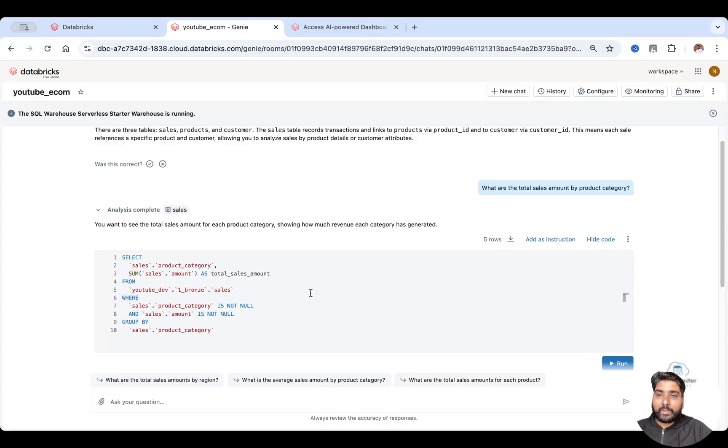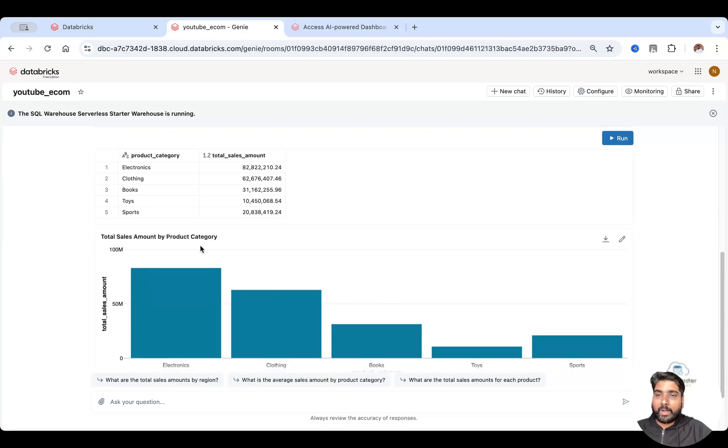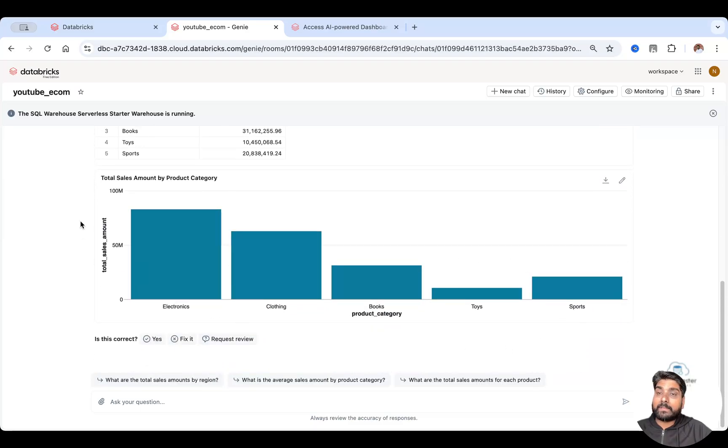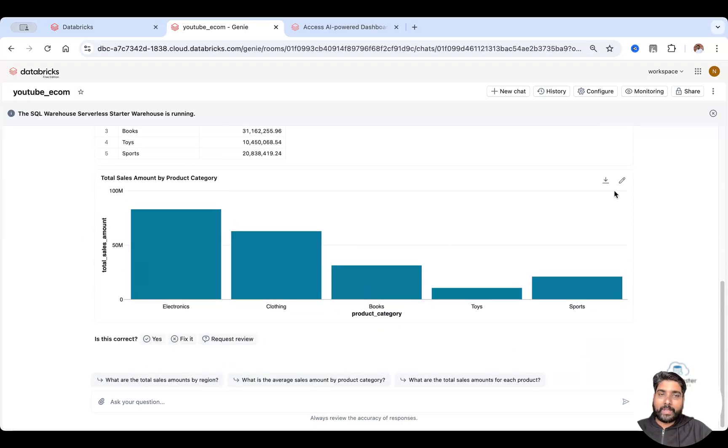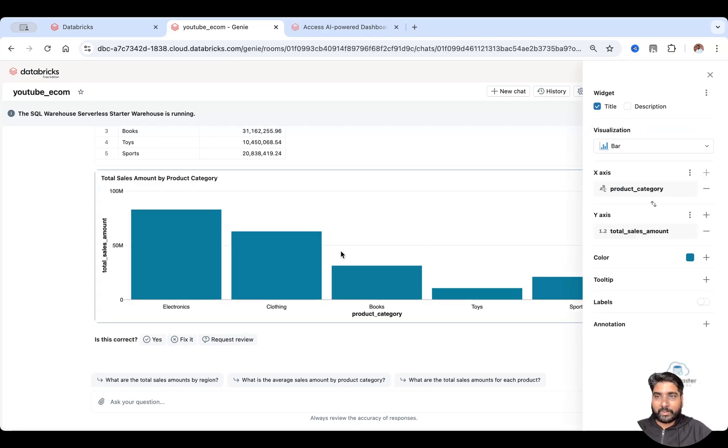On top of this, it also calculated a result and you got your chart as well. You can download this chart if you want, you can change this visual, edit this visual and so on.